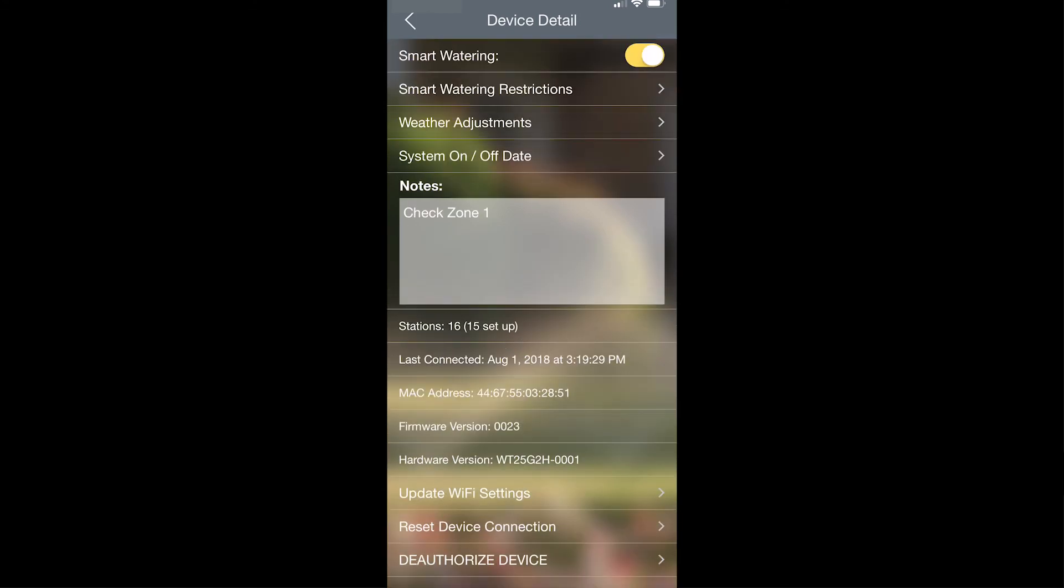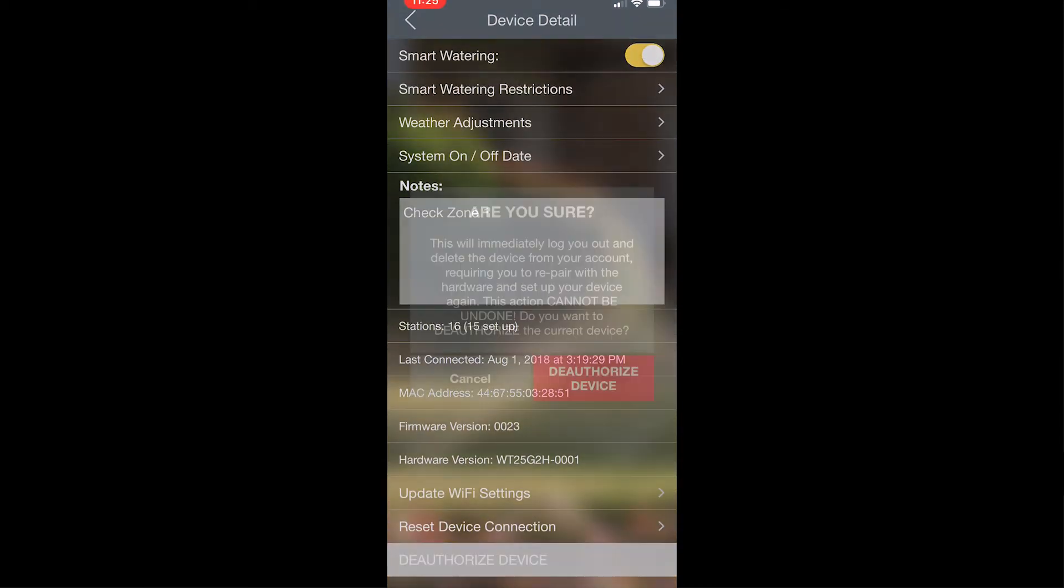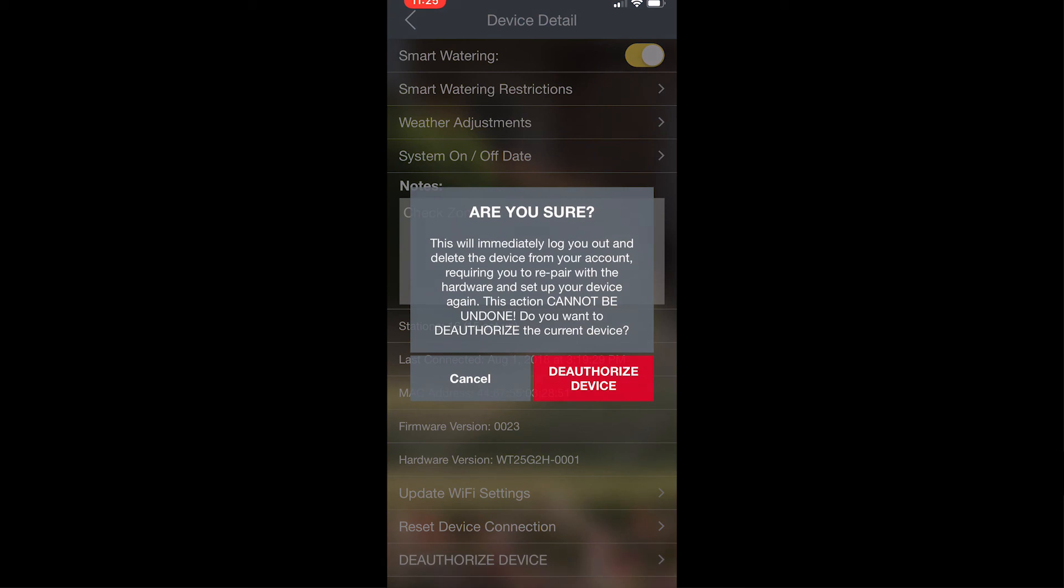The next options available to you are the options to update Wi-Fi settings, reset the device connection, and also deauthorize the device. If you no longer want access to this account, you can hit deauthorize device, and the device will be removed from your account.